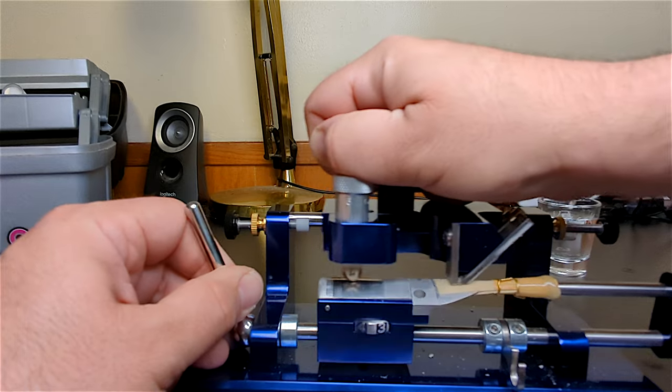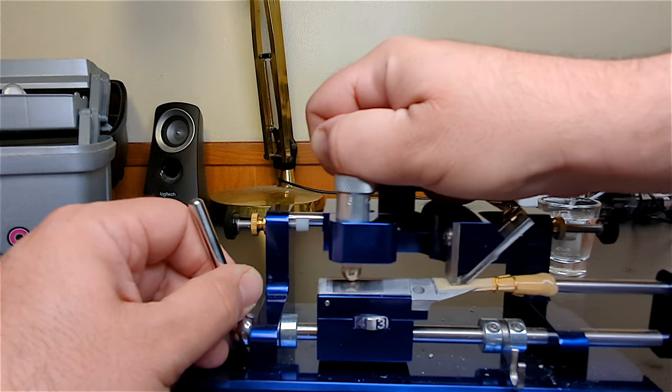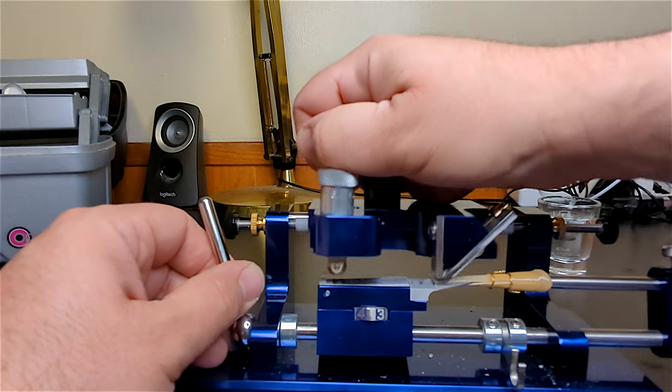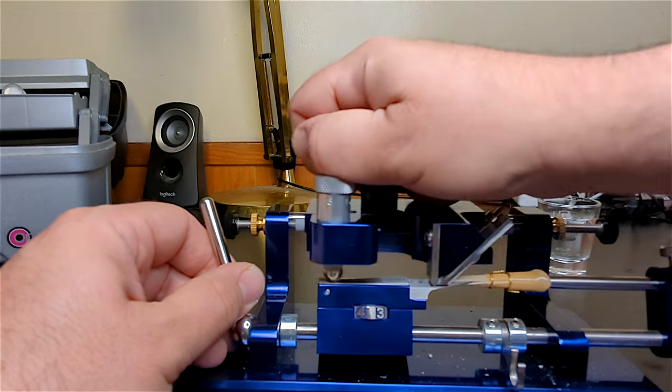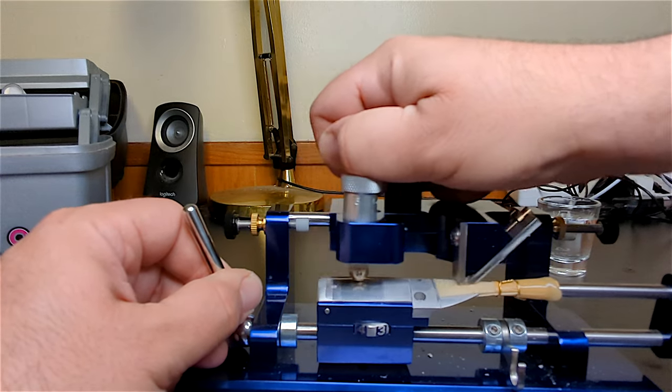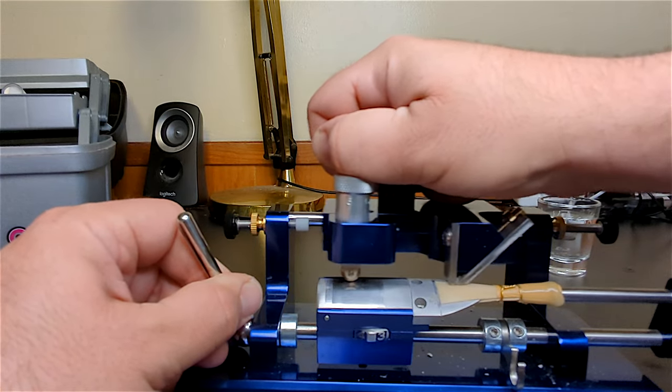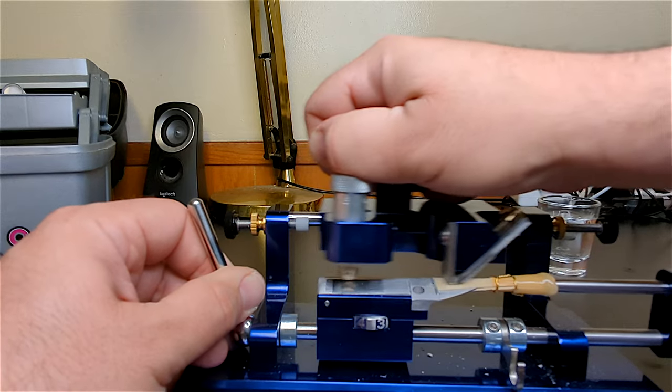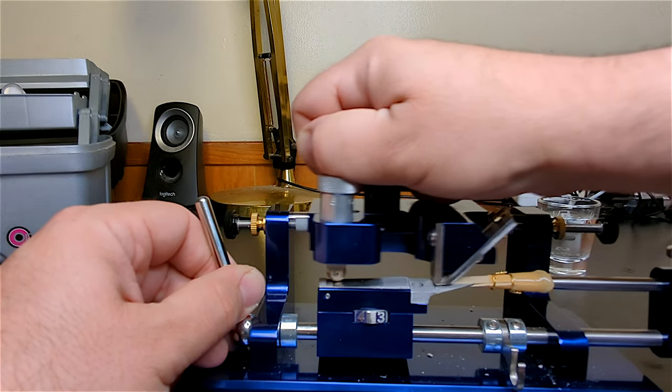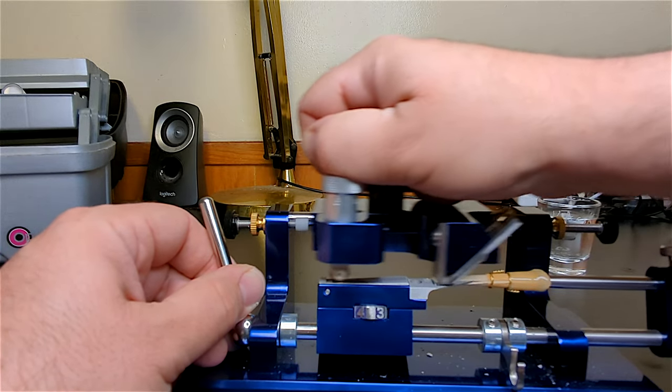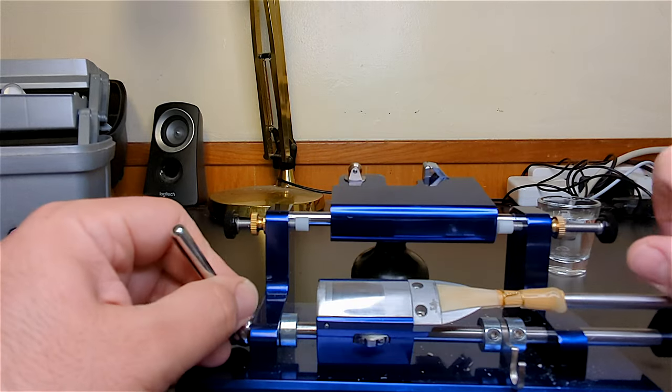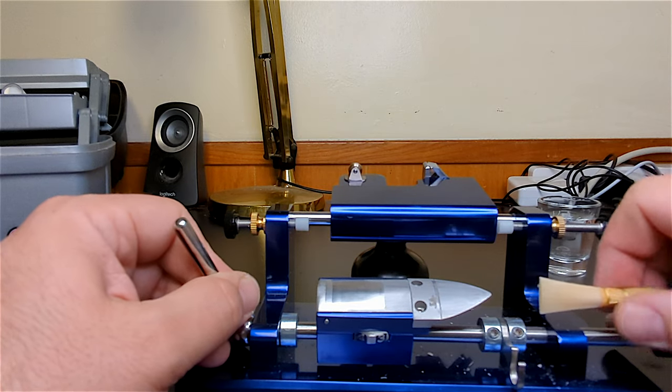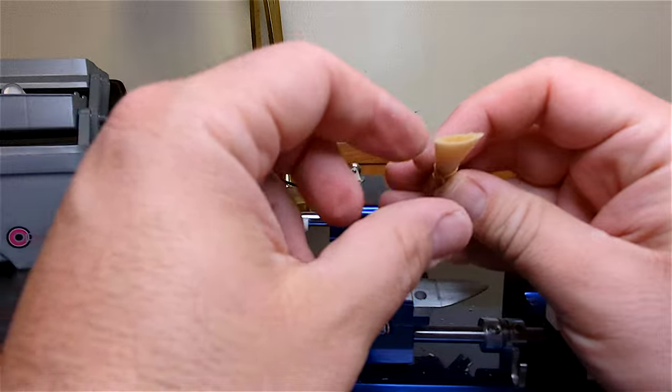Another thing I like about having a tip profiler is so much more of my readmaking process can be done accompanied by Netflix. I can Netflix and read instead of having to focus so damn hard on what I'm doing. At least at this stage the machine does all the work.